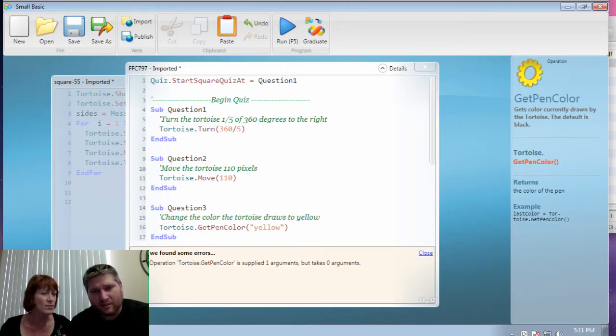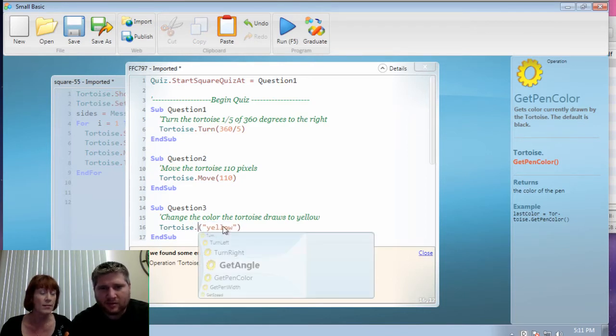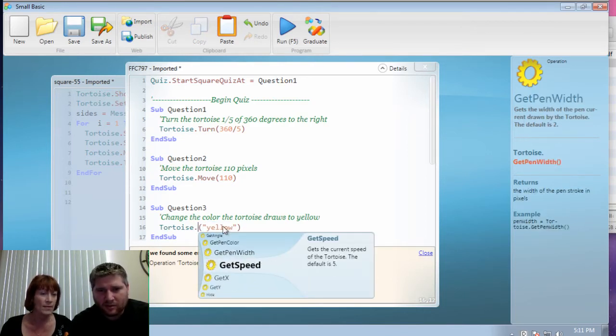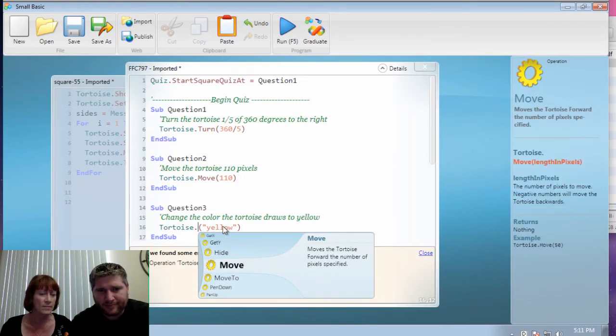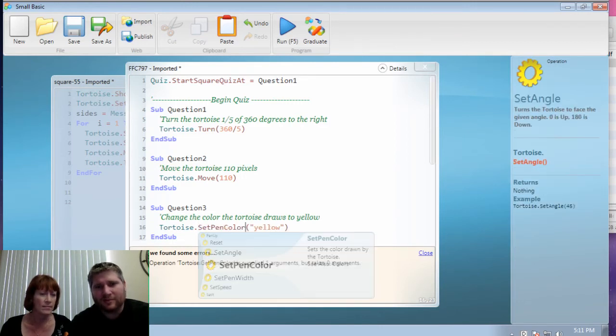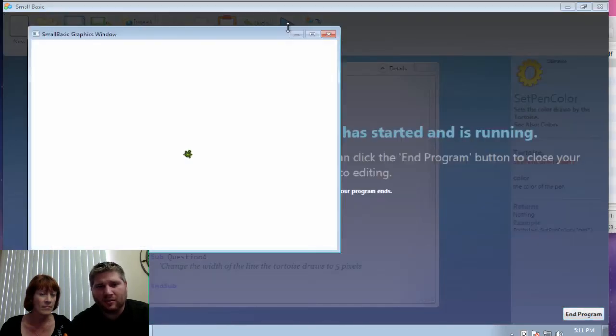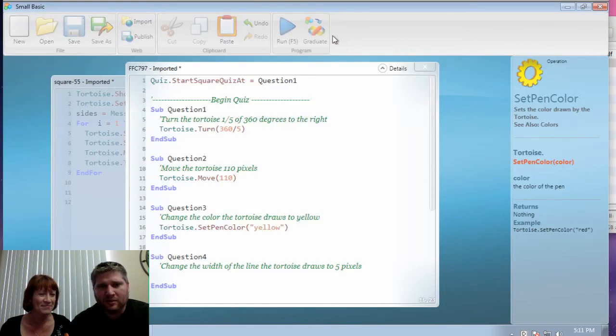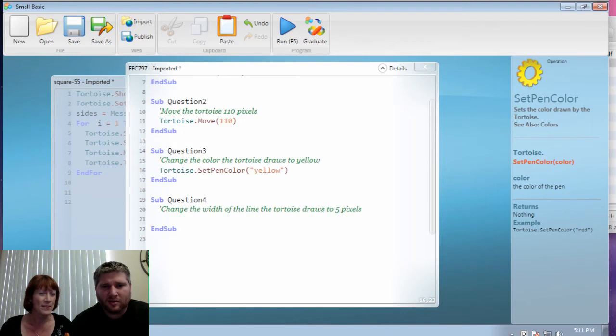So you need to tell the tortoise to do something else. How would you do that? How can you find out what else the tortoise can do? Good. Good. You're searching. Good. Ah. Okay. Nice.